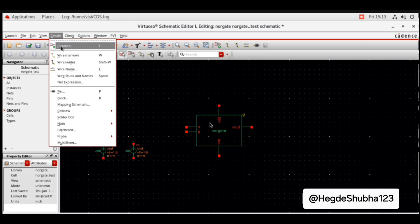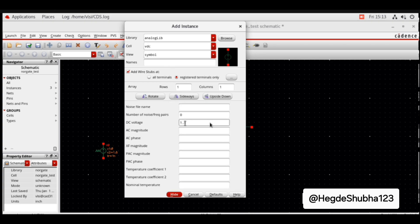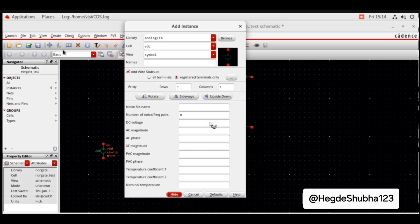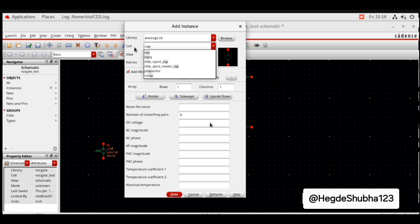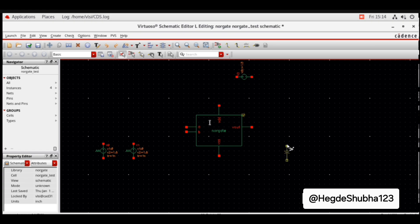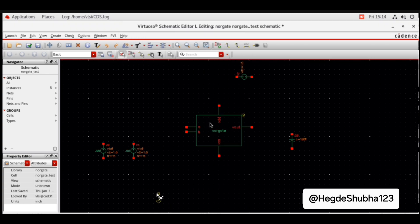For VDD, go to Create Instance, library is analoglib, cell is vdc. VDC voltage is 1.8 volts. Hide, rotate, and place so the positive terminal connects to VDD. For the output capacitor, same library analoglib, cell is cap, capacitance is 0.1 pico. Hide and place at the output node. Now create an instance of ground, hide, and place the ground. Connect all these points.